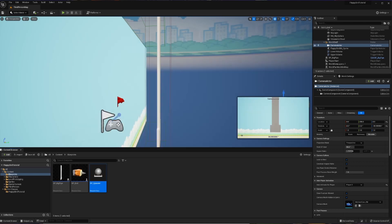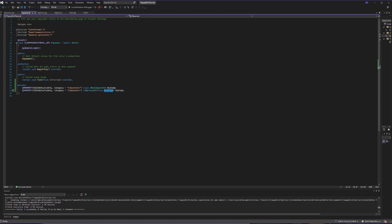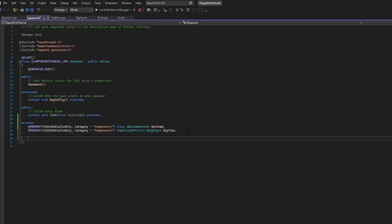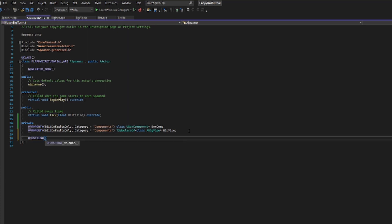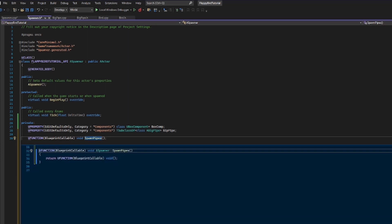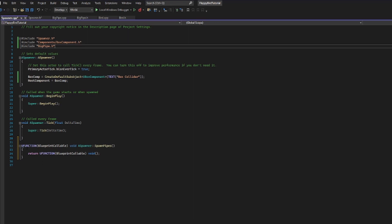Now we're going to set up a function that allows us to summon pipes. There is a way to do this all within C++ but it's very difficult, so I'm going to show you a workaround that integrates blueprints with their easy-to-use delay function. Back in spawner.h, we're going to create a UFunction marked as BlueprintCallable — void return type — and call it SpawnPipes. I'll use the wrench shortcut to create its definition in the .cpp file, where we can now see our BlueprintCallable SpawnPipes function.